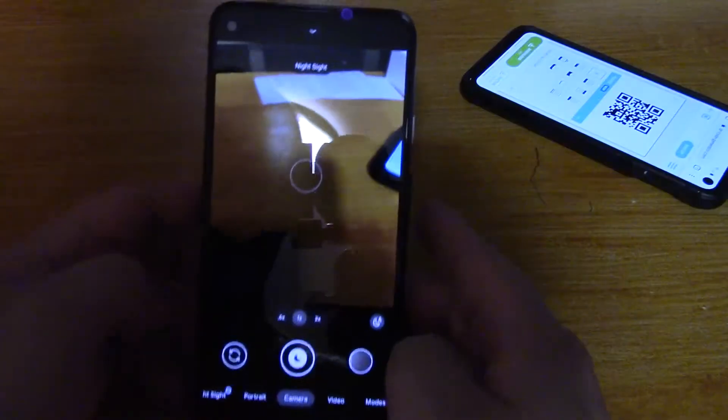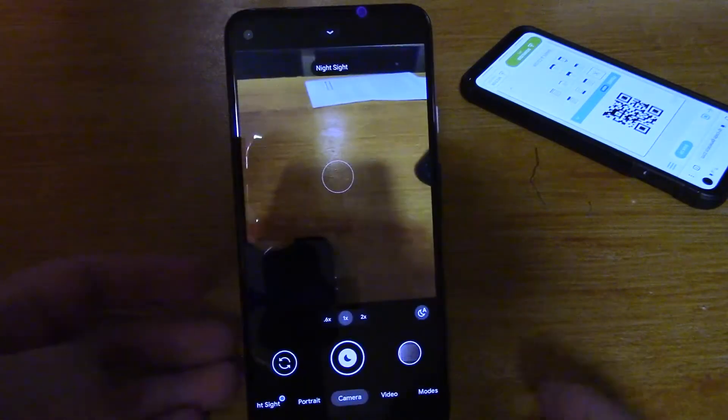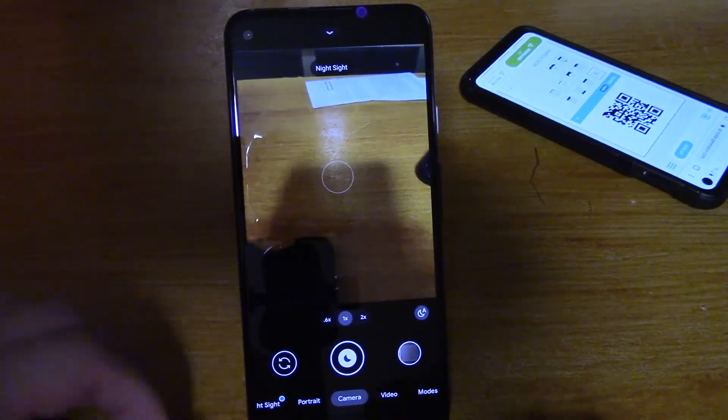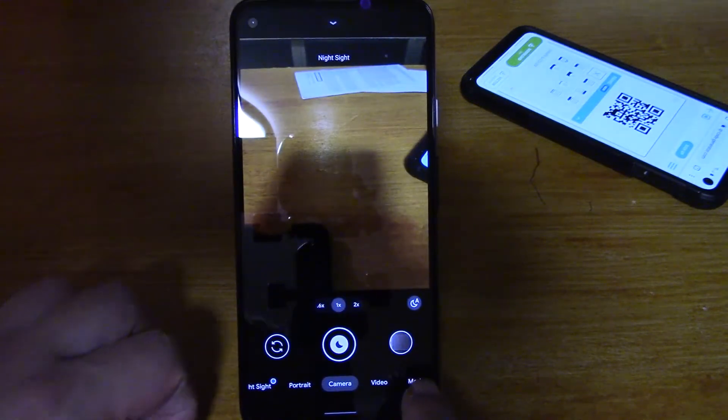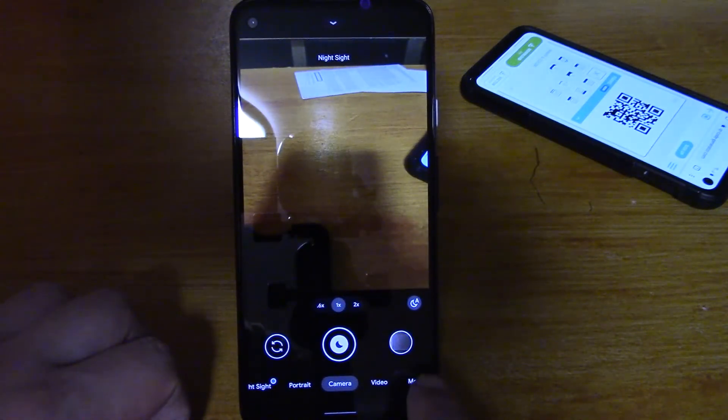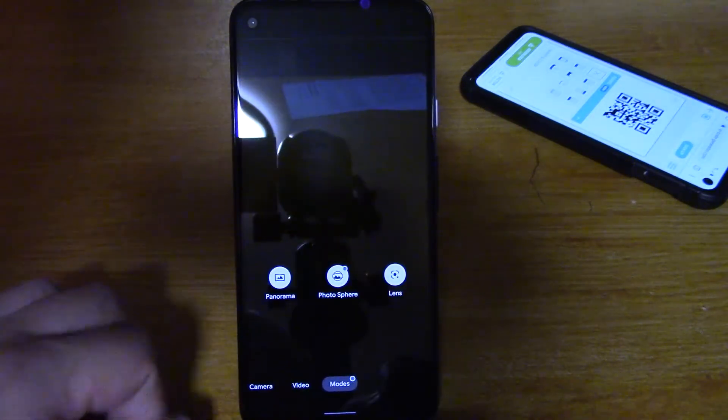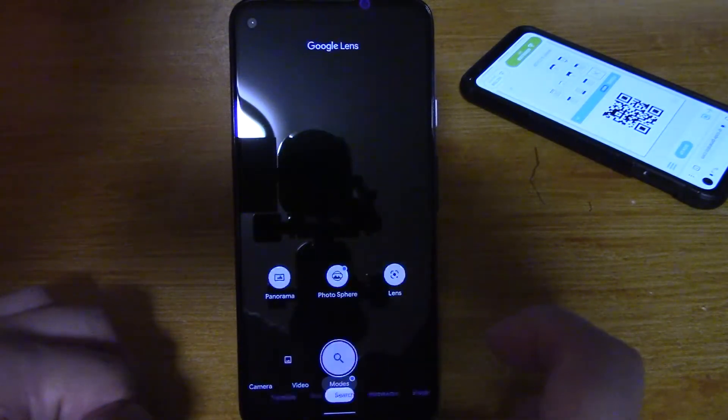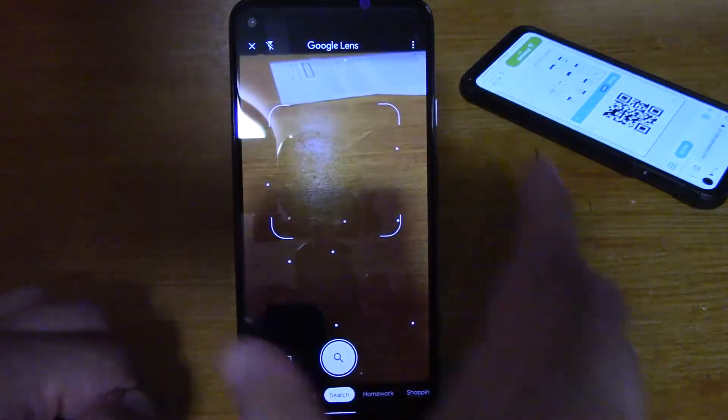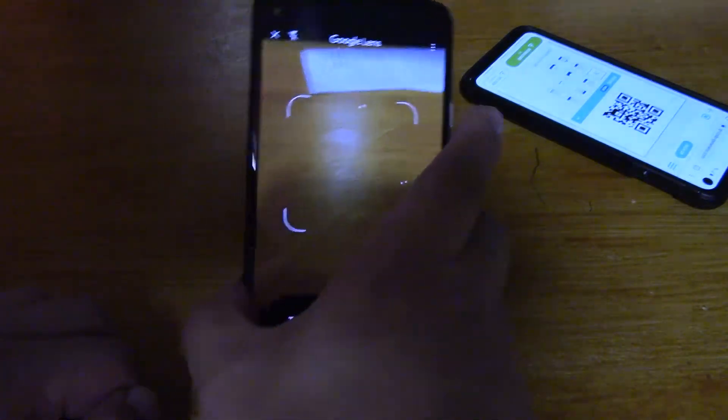So what I had to do to fix that, on my phone I had to go to Modes on the bottom right and choose Lens, Google Lens, and then from that,